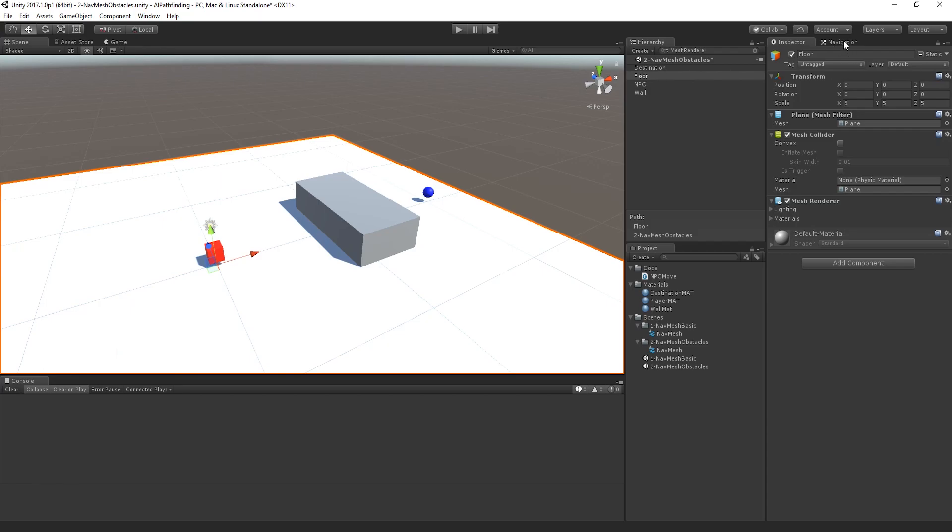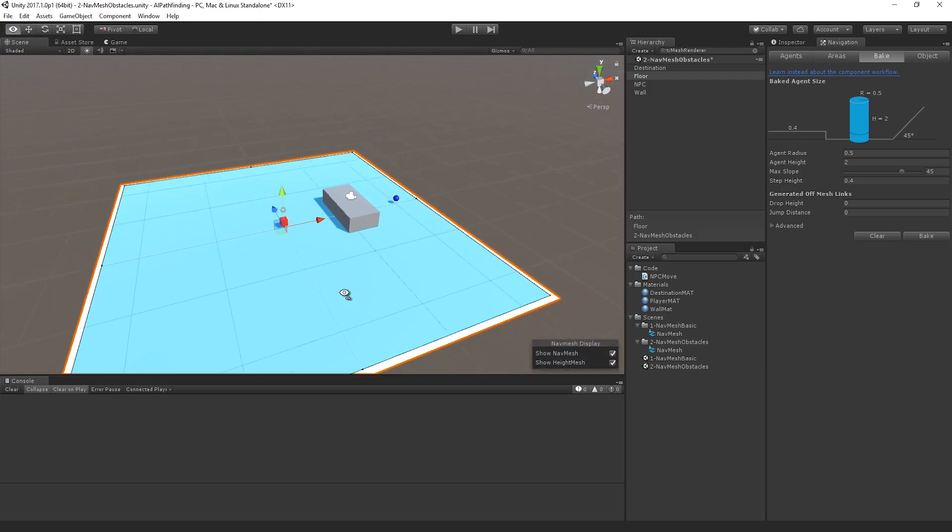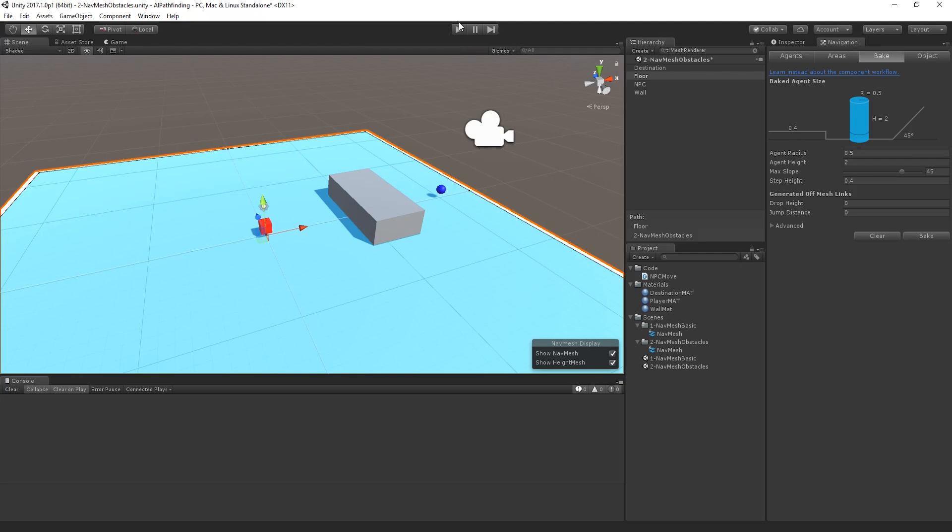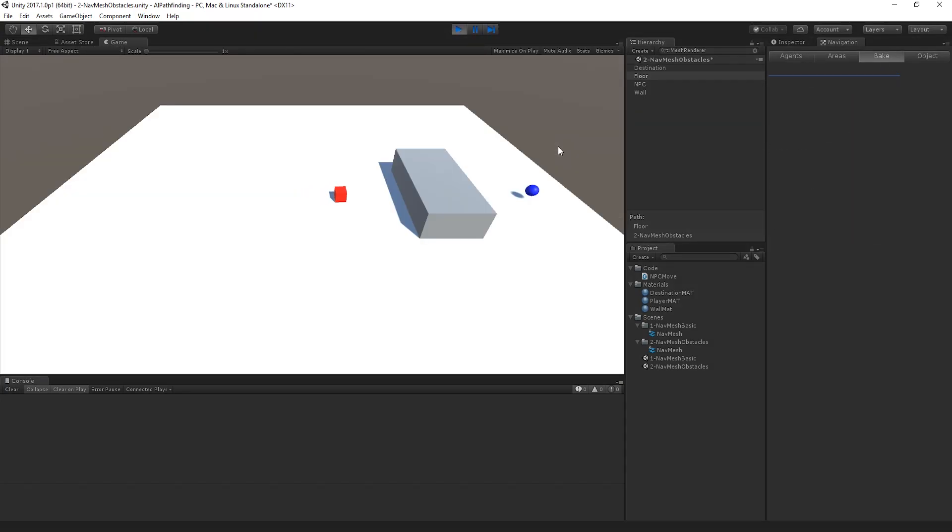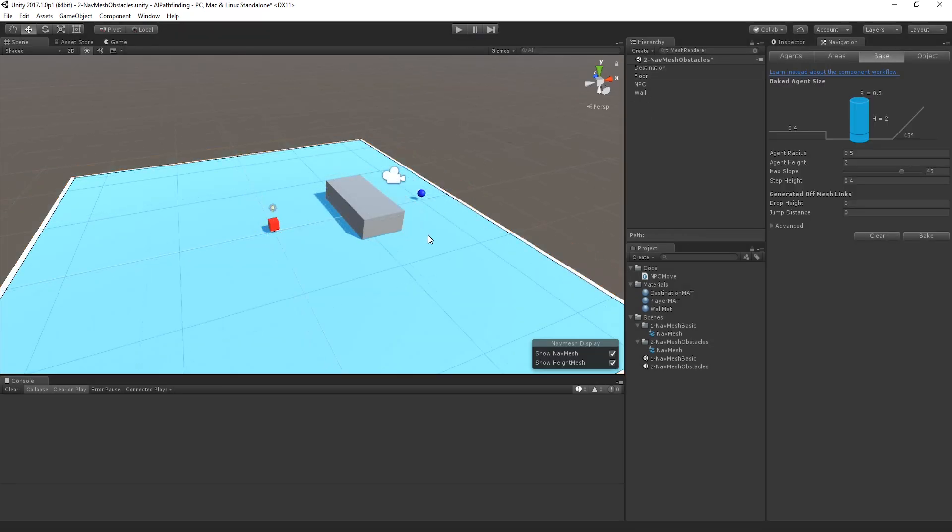So if I go over into the navigation tab again, I've got my floor, I click bake, you can see there's absolutely no difference in that blue square that's been drawn in. And that's the navigation mesh. And of course if I run it again, yeah, still going to run into it.